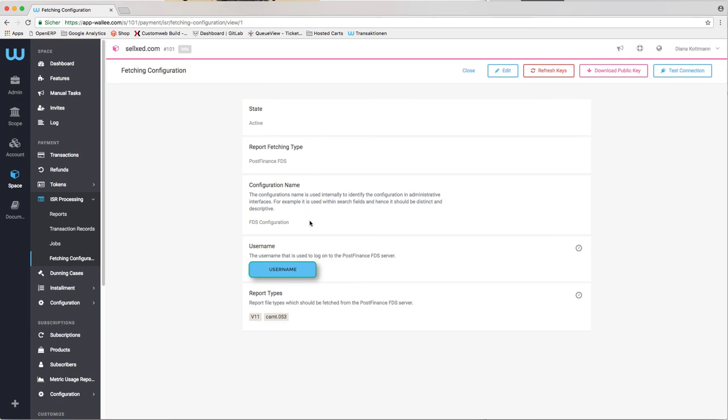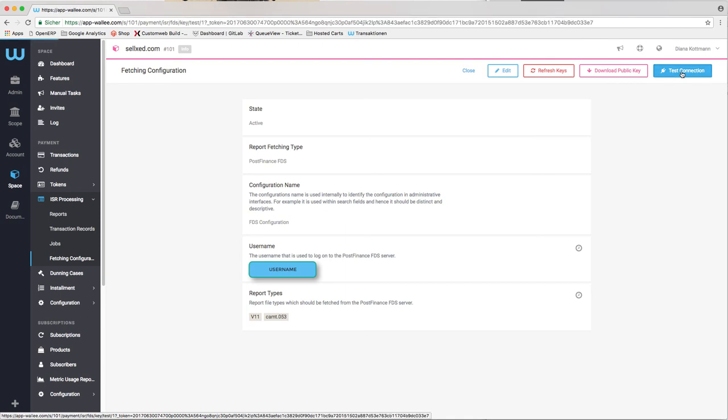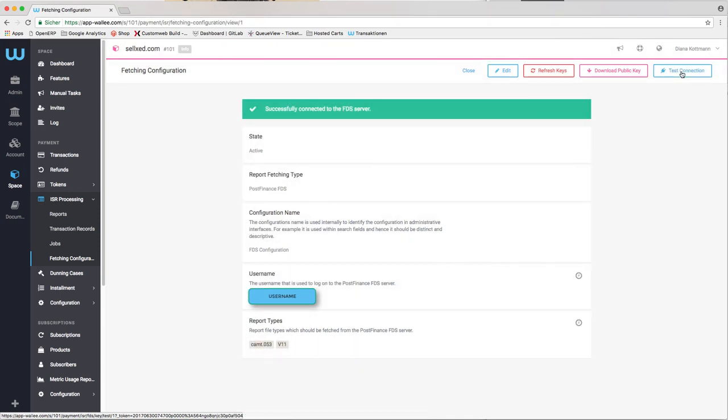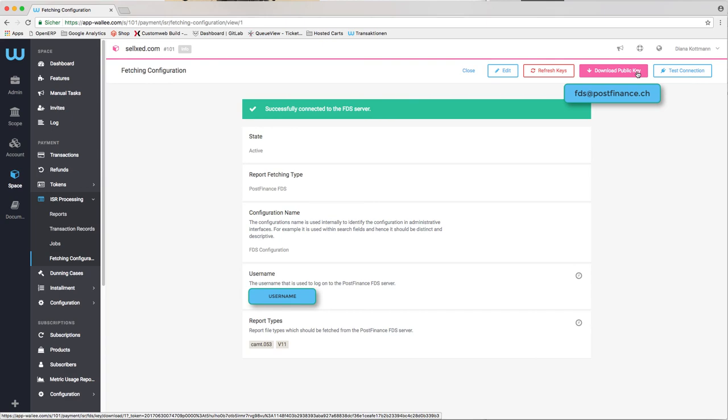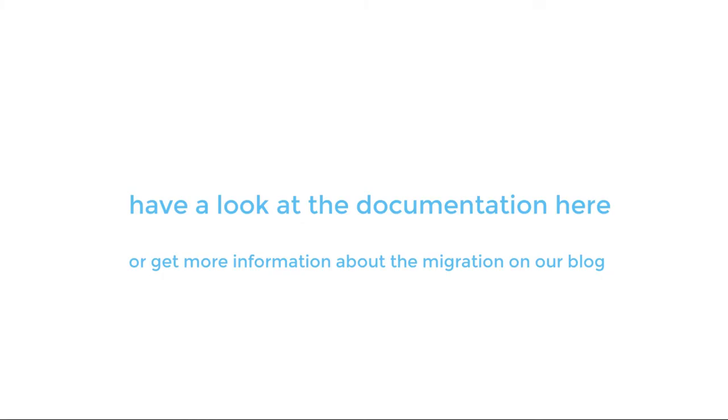After you stored the configuration you are able to download the public key which is used for the communication with PostFinance. You can download the public key here and send it to fds.postfinance.ch. As soon as the setup is completed at PostFinance the fetching of the records will start automatically.